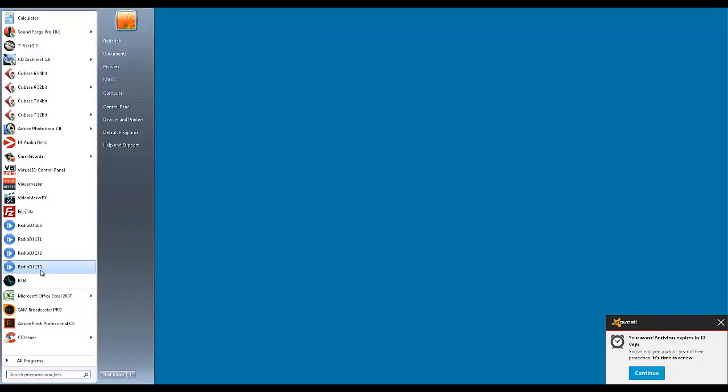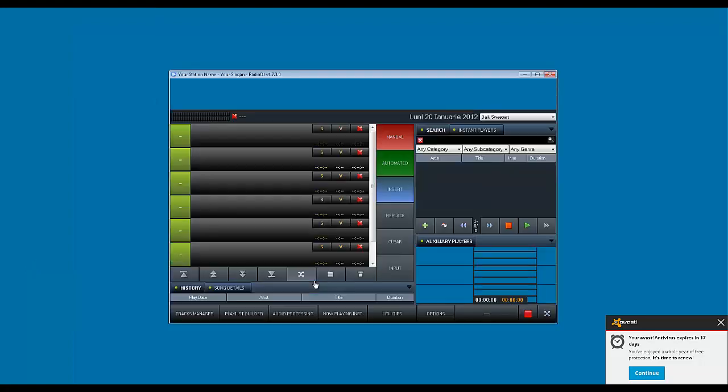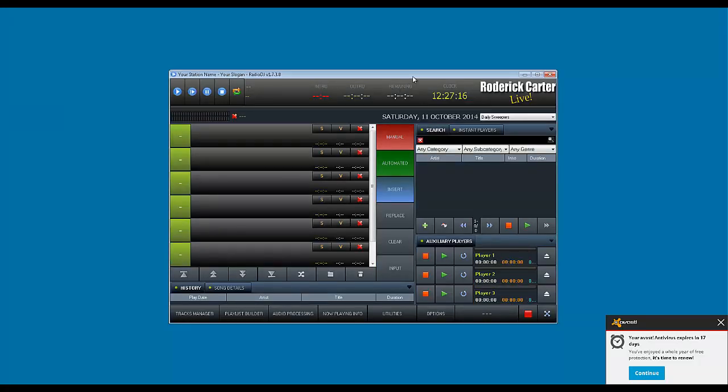I currently have four versions loaded up on my machine, and I can load each and every one of them as a separate station.